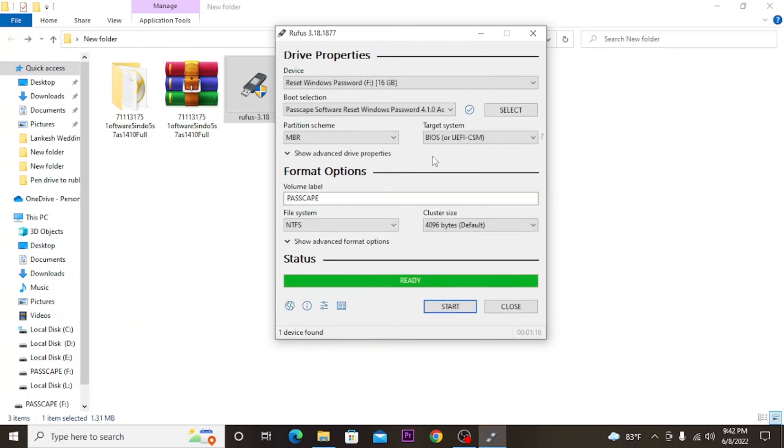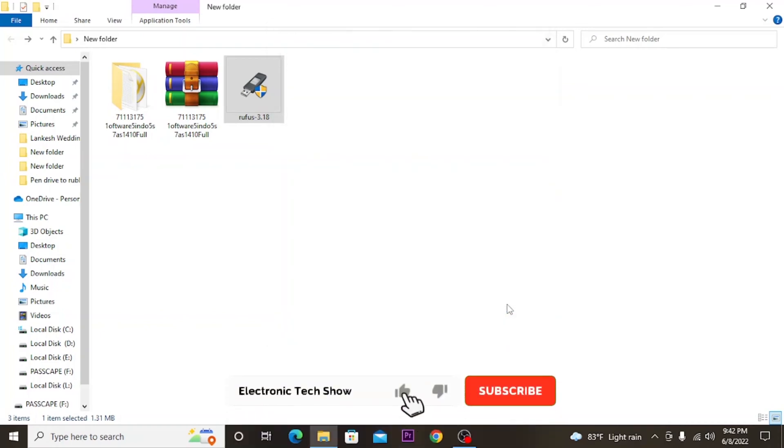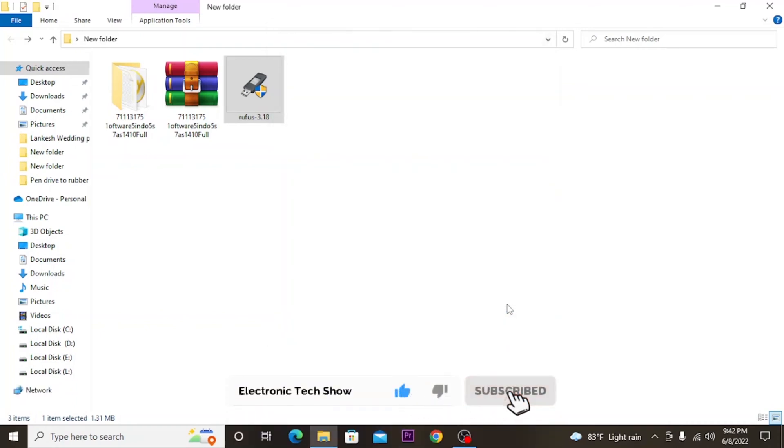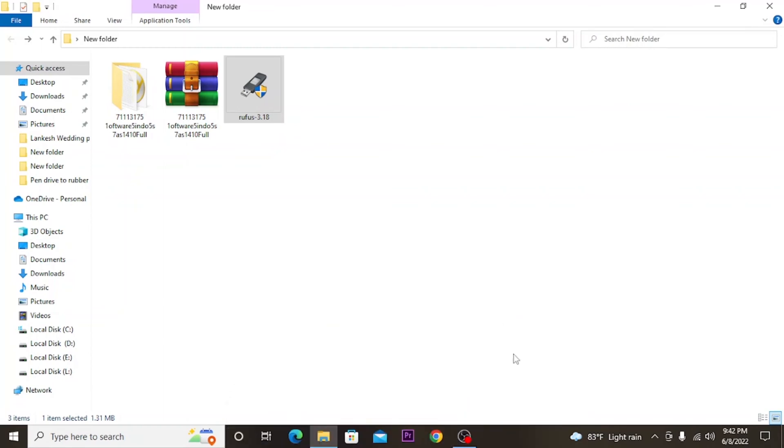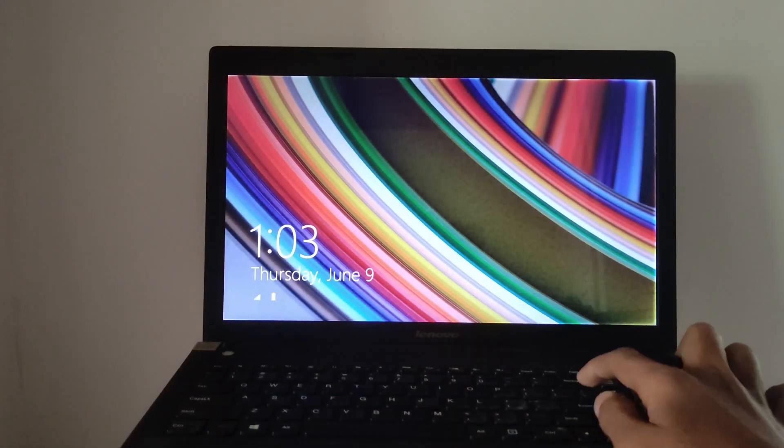All done. The hacking USB is ready. Before we hack the computer, click on the subscribe button and give a thumbs up.